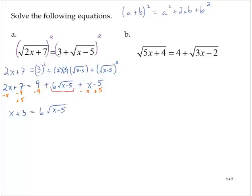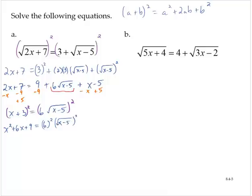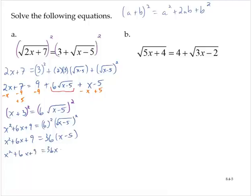Now I will again square both sides. On the left-hand side, I'm squaring the binomial x plus 3, which gives x squared plus 6x plus 9. On the right-hand side, 6 squared times the square root of x minus 5 squared gives 36 times x minus 5. So x squared plus 6x plus 9 is equal to 36 times x minus 5.